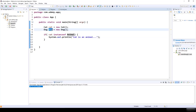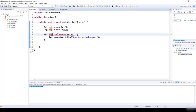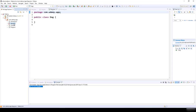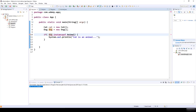If we try the same with Dog, we get a compile-time error — incompatible conditional operand types Dog and Animal — because the Dog class doesn't extend Animal.